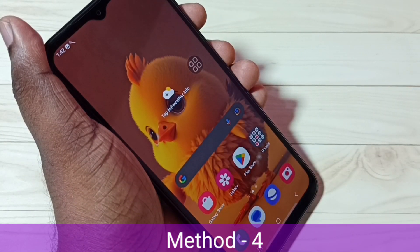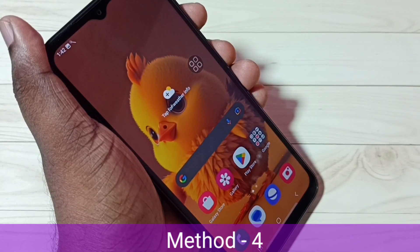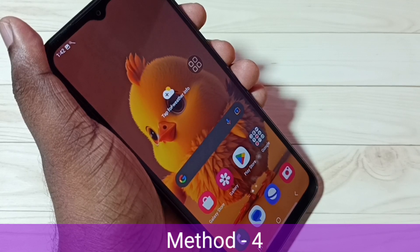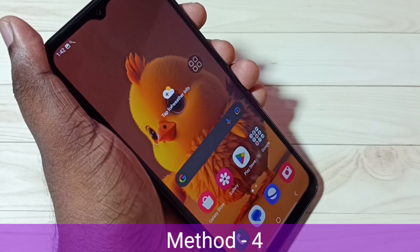So these are the four methods to take a screenshot. I hope you have enjoyed this video — please subscribe to my channel and like and share the video.